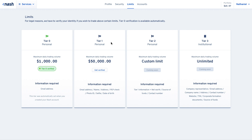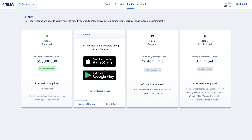To start, press the get verified button on the tier you wish to be verified for. In this video, I will verify myself from Tier 0 to Tier 1 as an example.